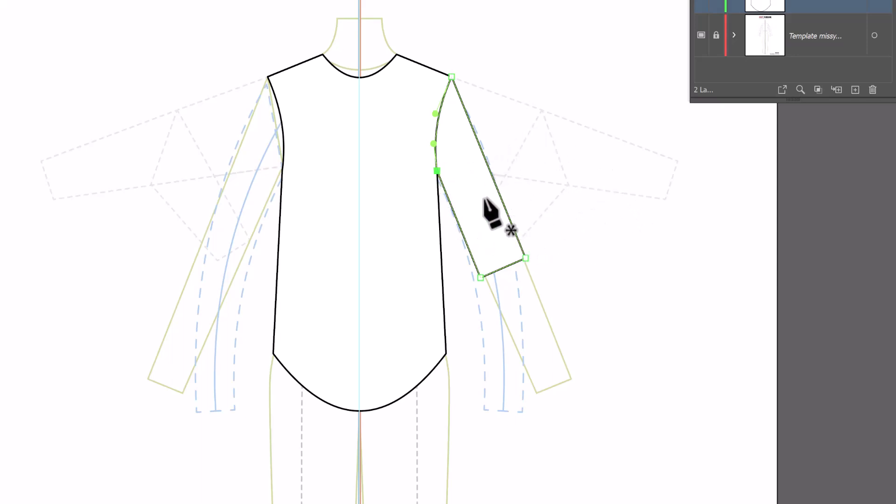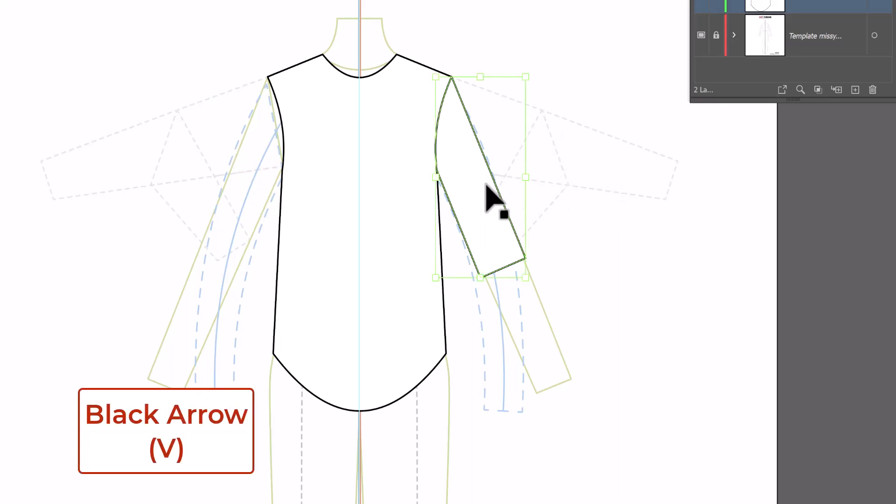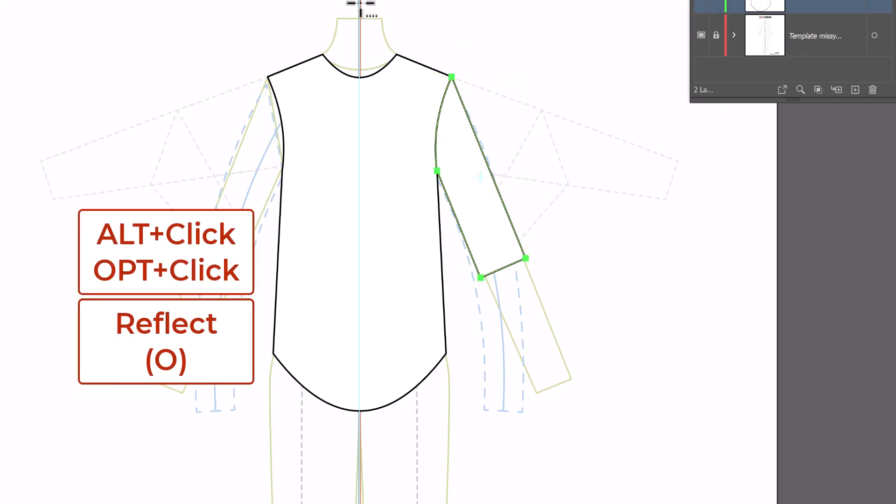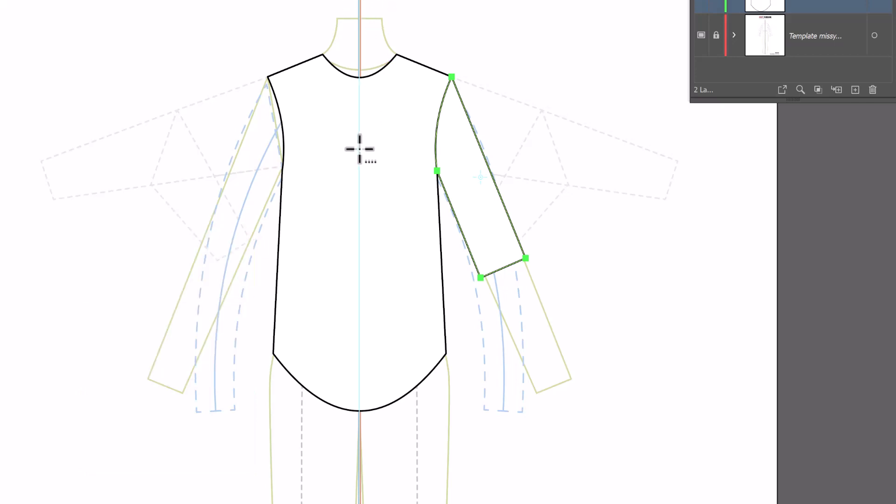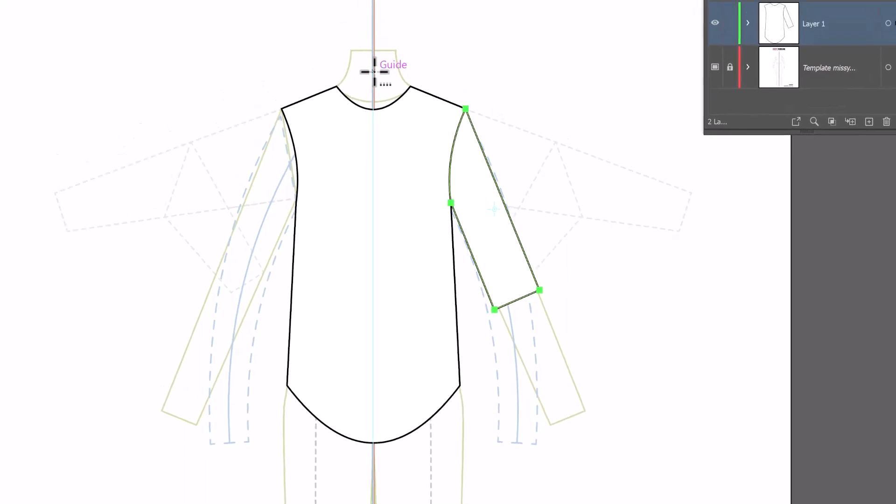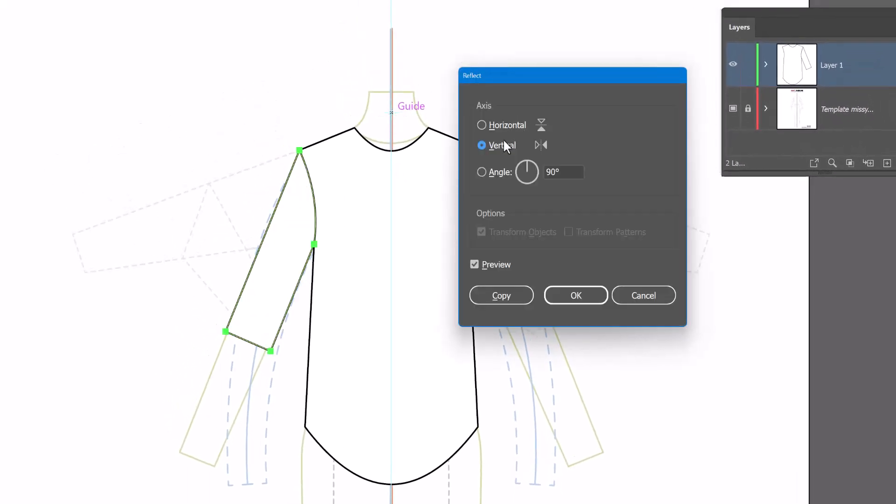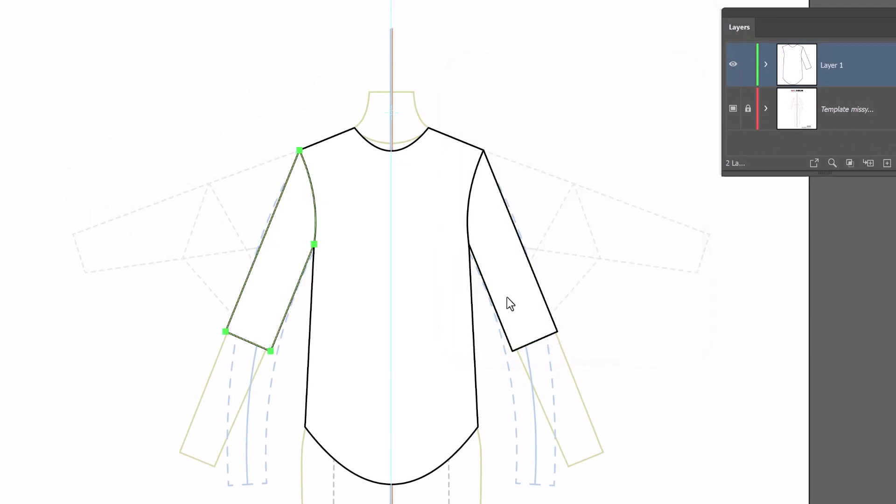Now that I have one sleeve I'm going to reflect it to the other side. So we'll go back to the black arrow, select the sleeve, click on O to reflect, alt or option click on the guide. Notice I'm clicking above the bodice and not inside the bodice. The reason for that is if I click inside the bodice I am not going to get that little guide popping up to know that I'm clicking exactly on the center of my guide. So I alt or option click on that guide. Select vertical and copy and there are my sleeves.